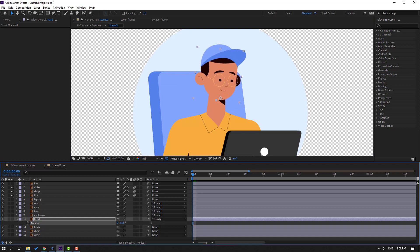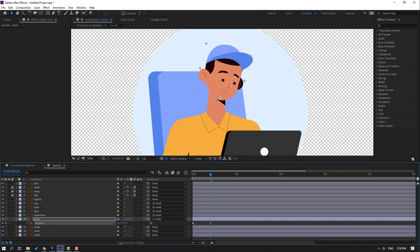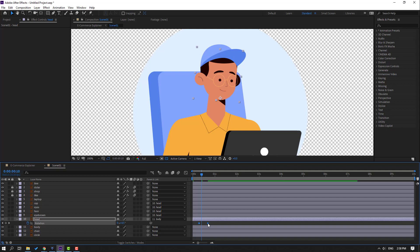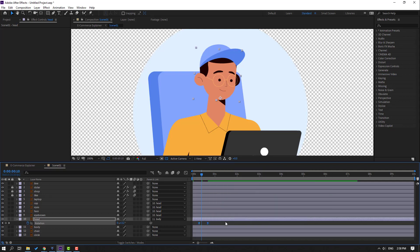Make a rotation keyframe, go to the 10k frame, and change the rotation. Preview. Select the keyframes, move to the right, make keyframe easies, and preview again.